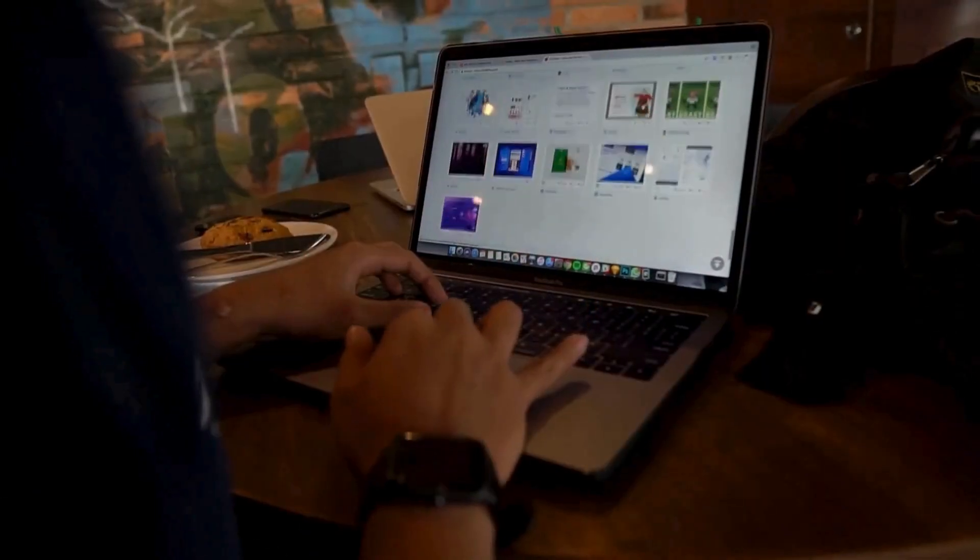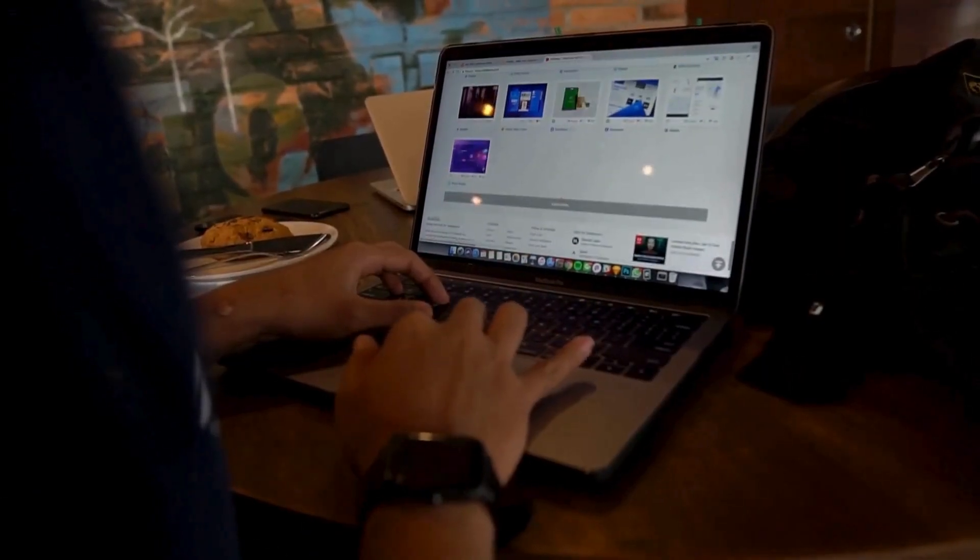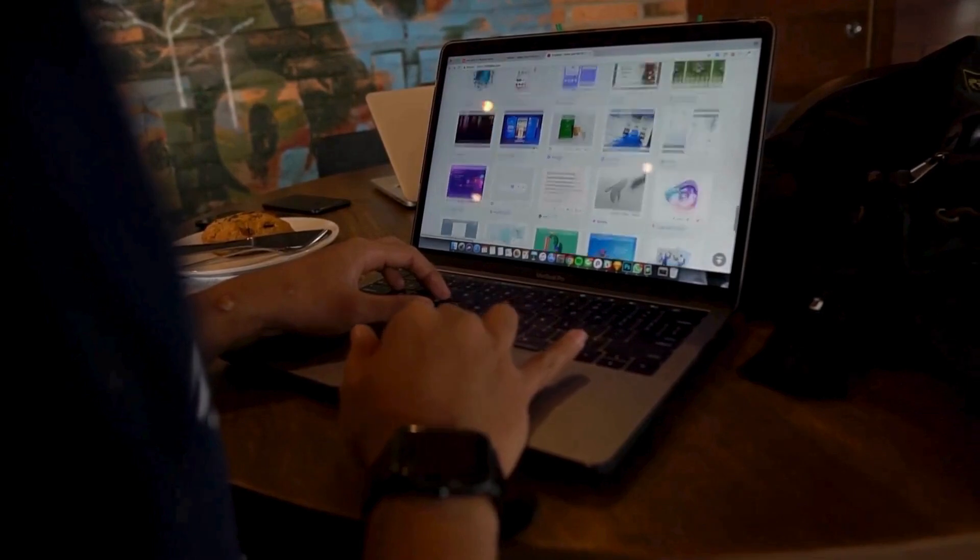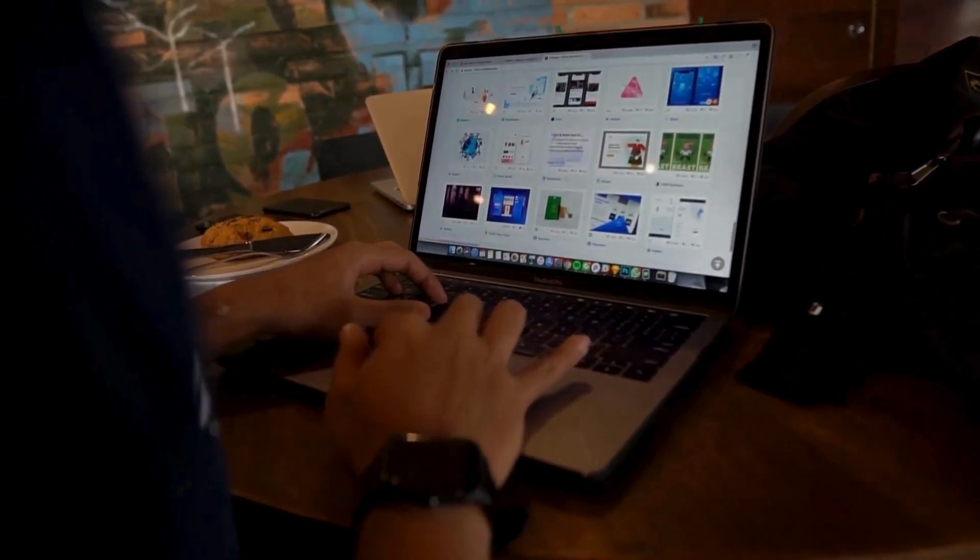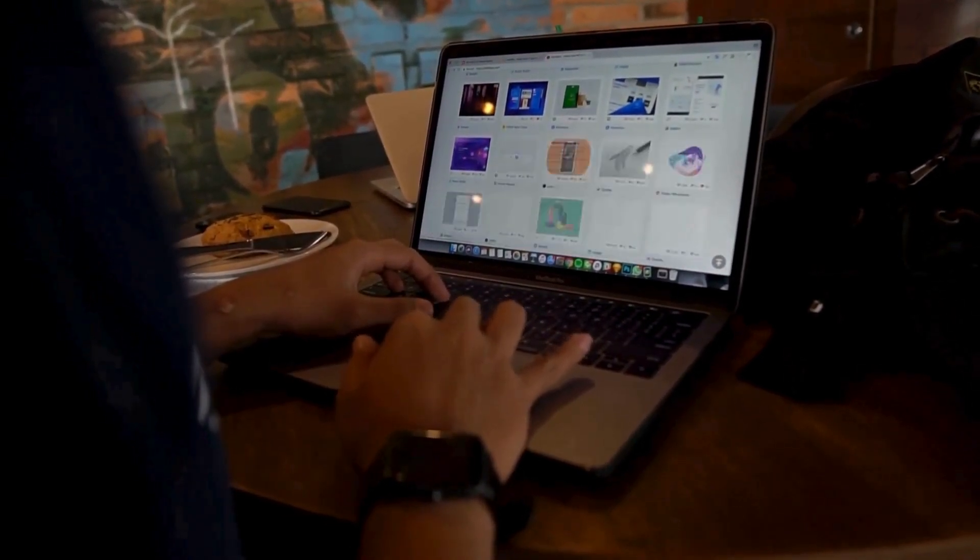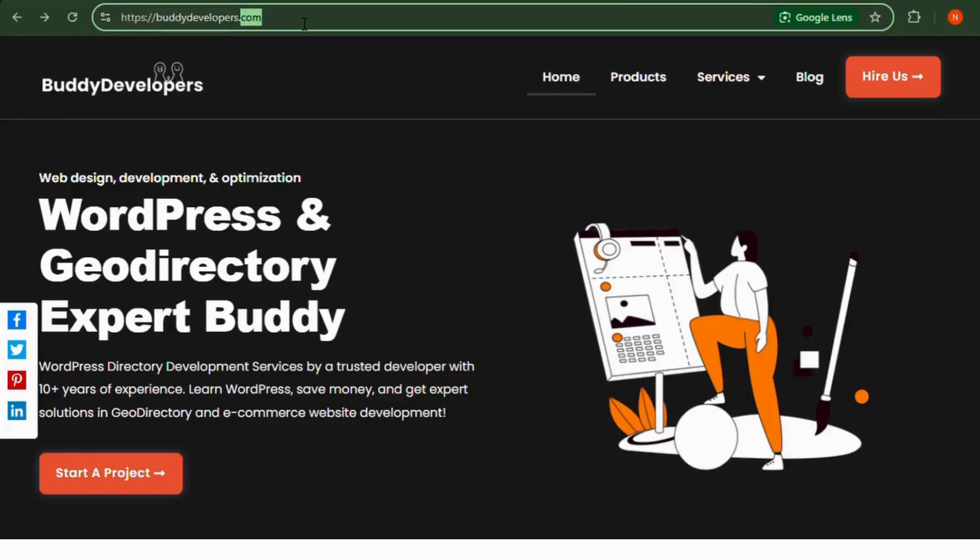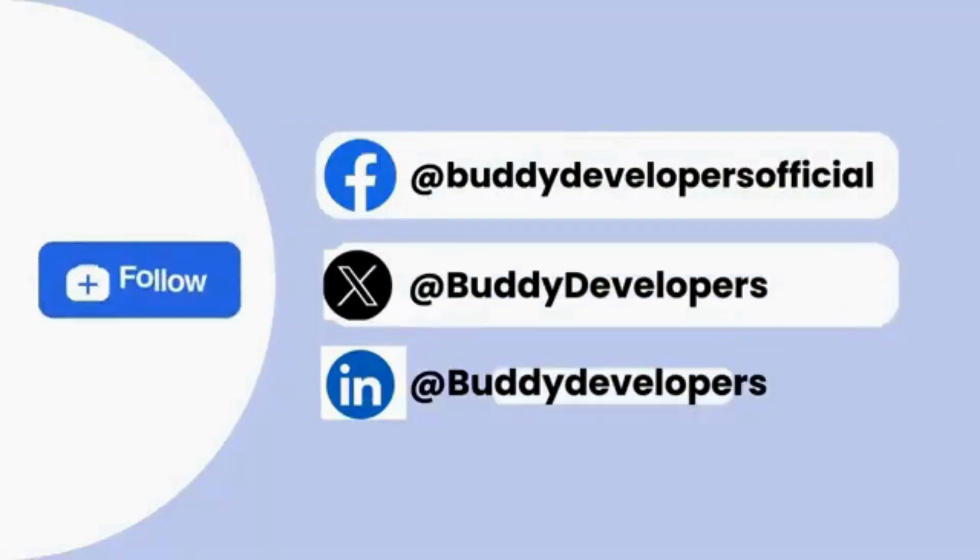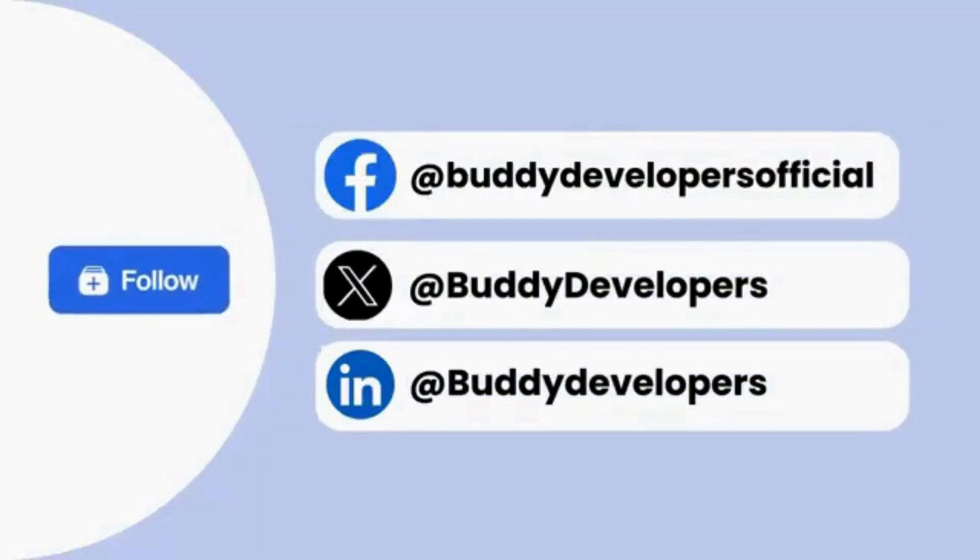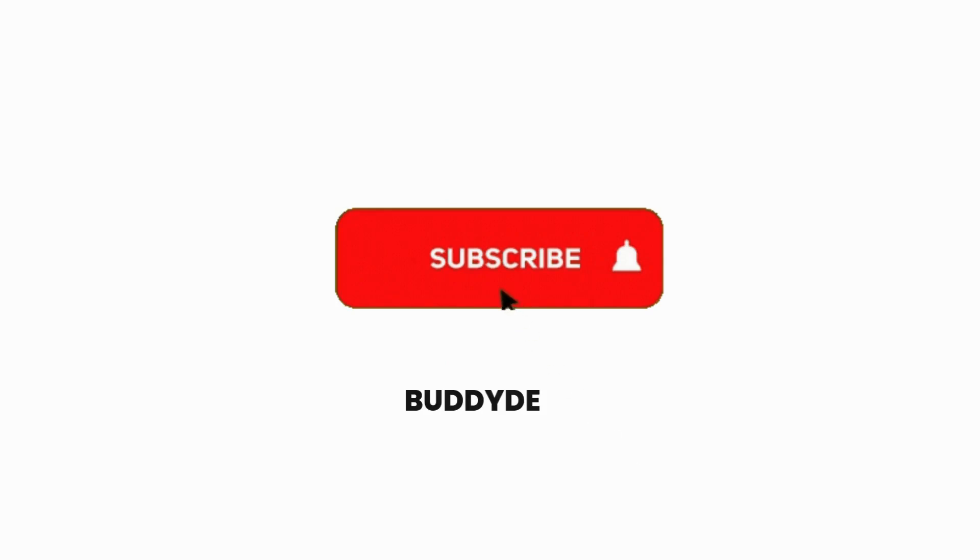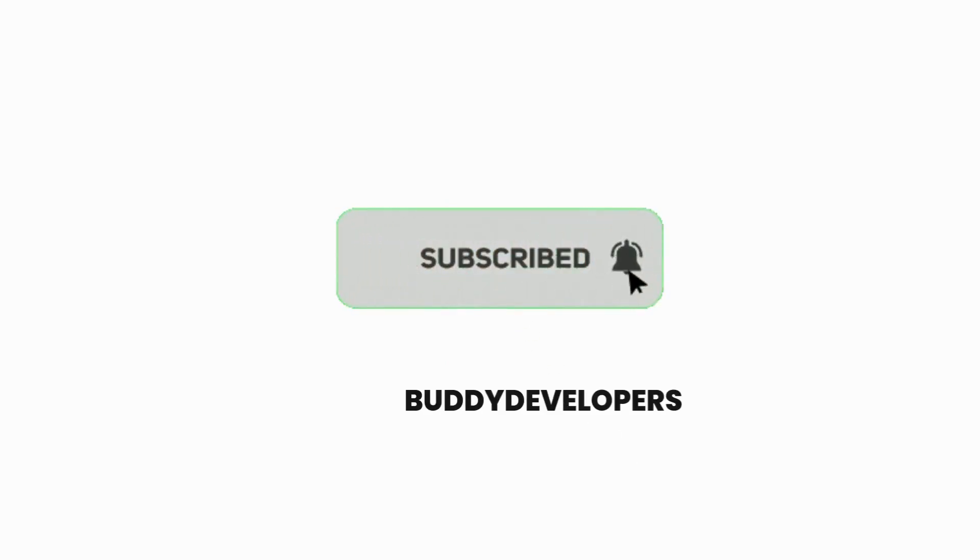We also provide WordPress development services. So if you need a customized theme or additional features for your website, we can help. You can hire us at buddydevelopers.com by clicking on the Hire Us button. You can also follow us on other social media channels. If you found this video helpful, please give it a thumbs up and subscribe to our channel for more such WordPress educational videos.